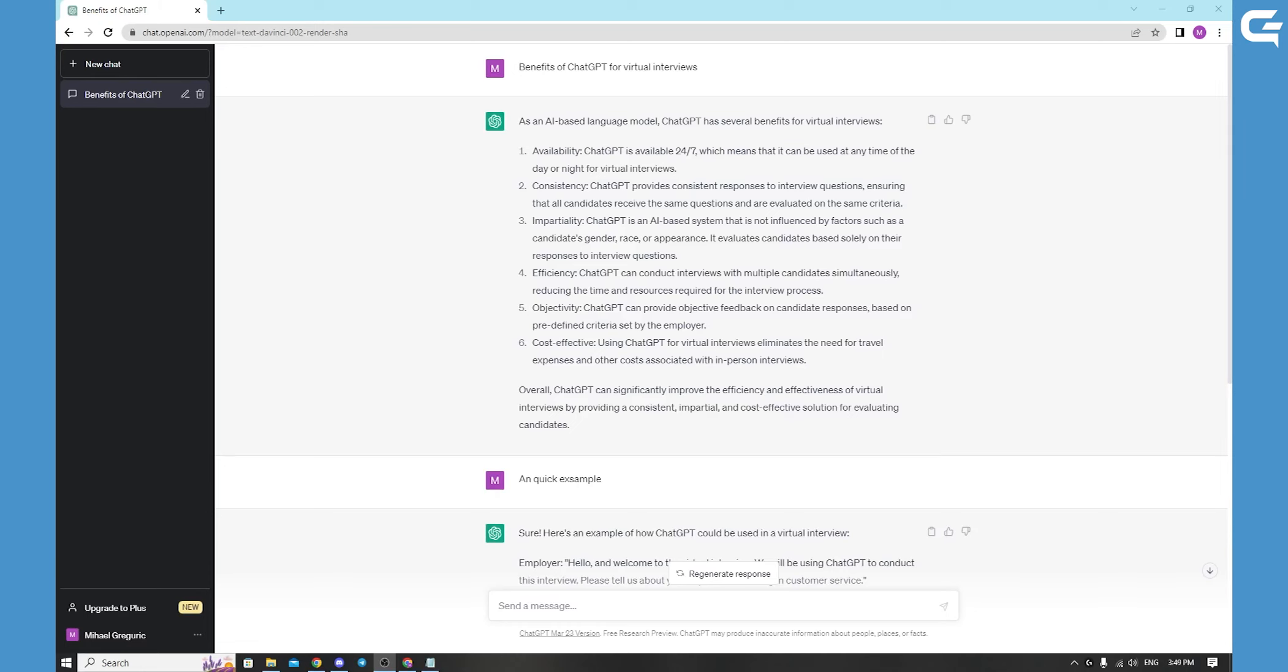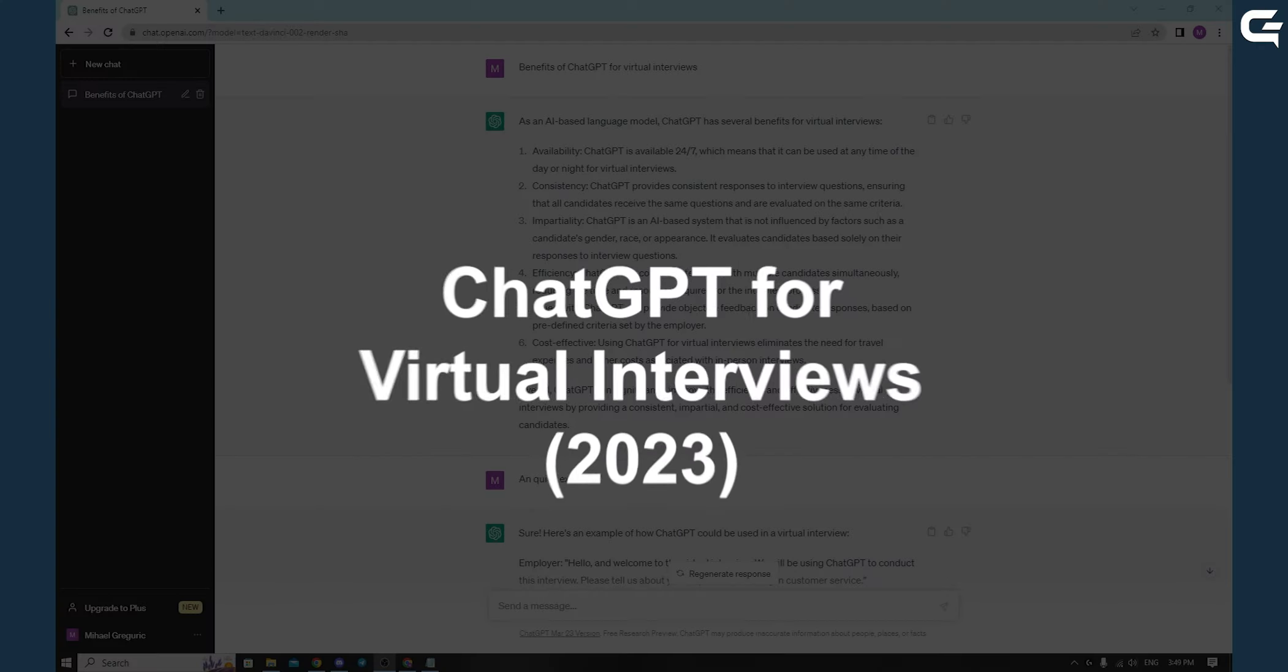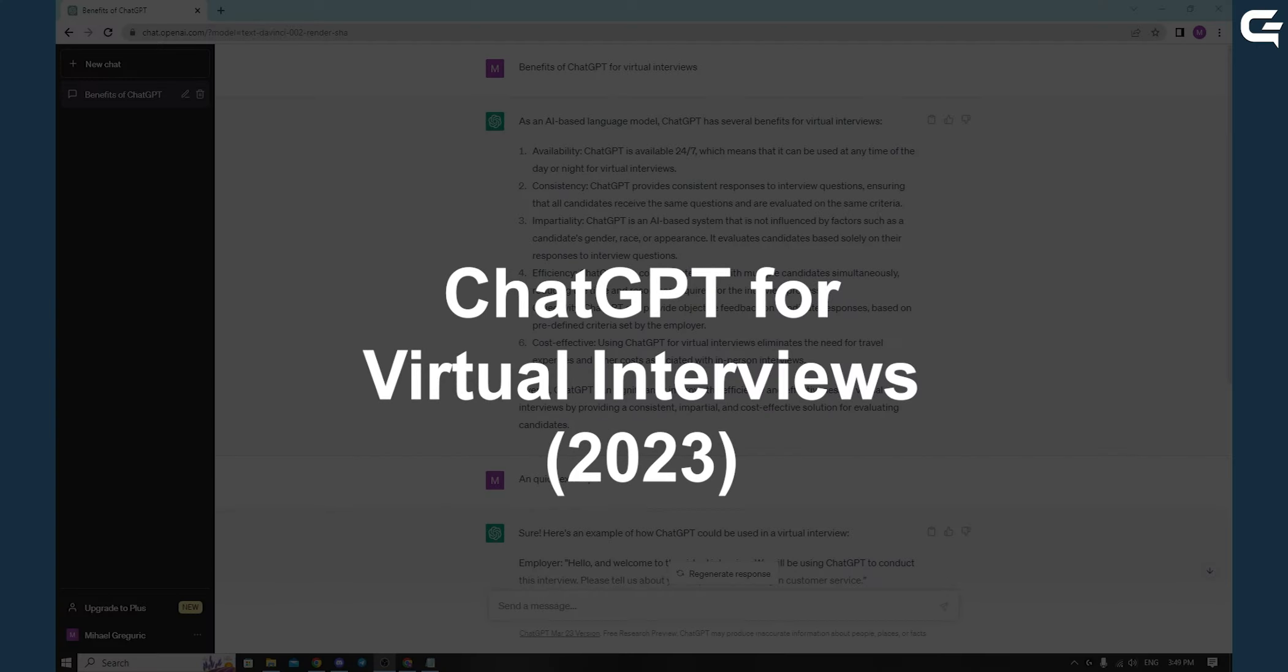Hello. In today's quick information video, we will be talking about ChatGPT for virtual interviews.